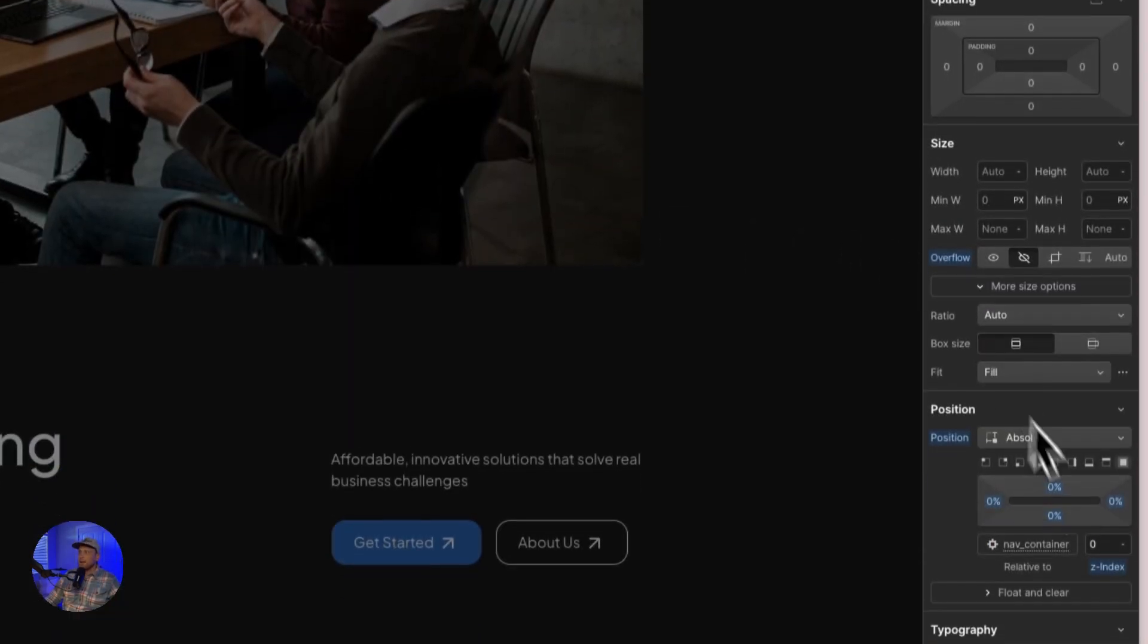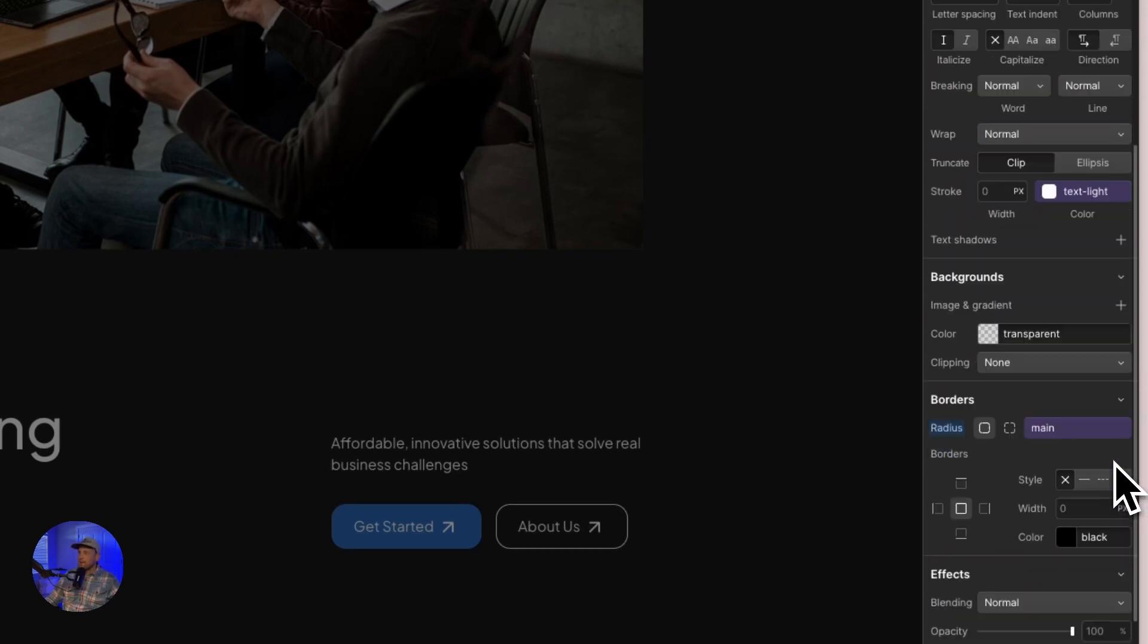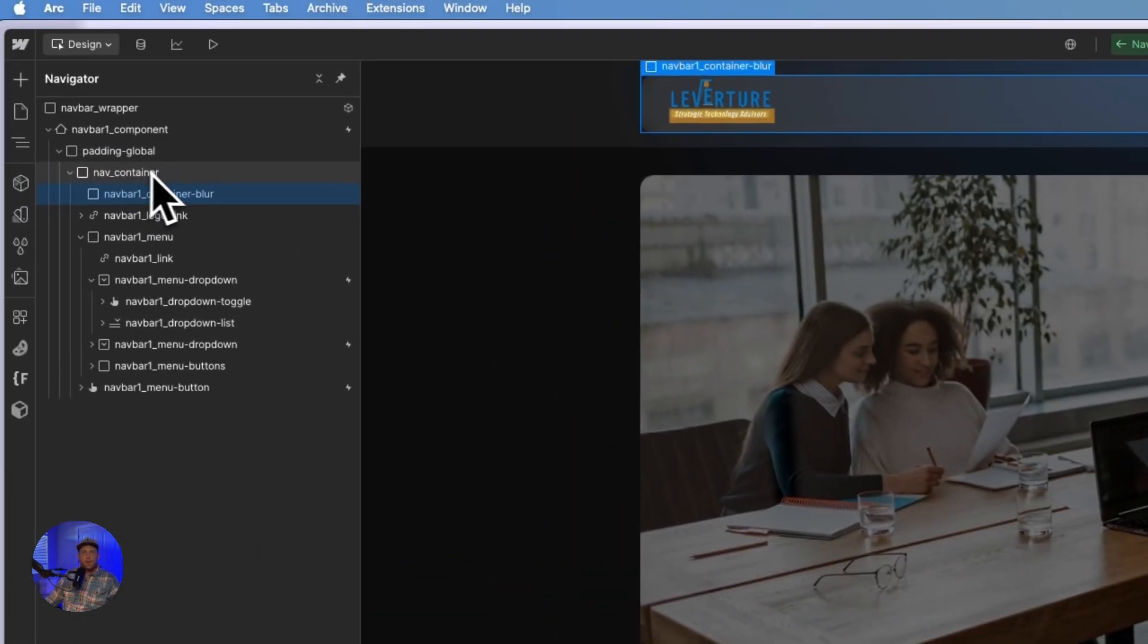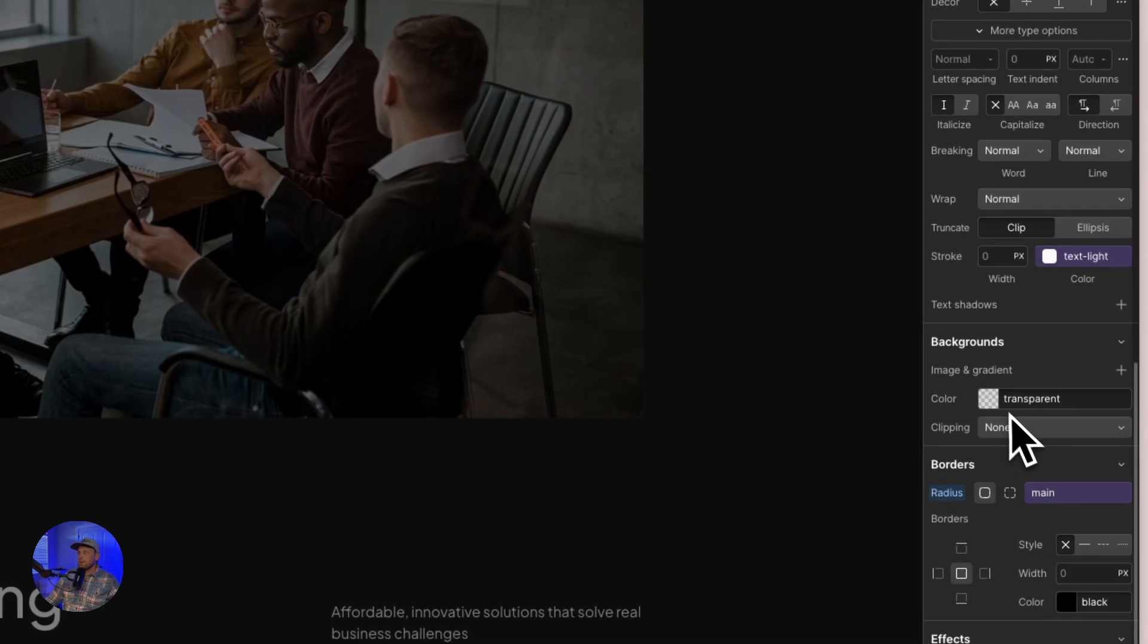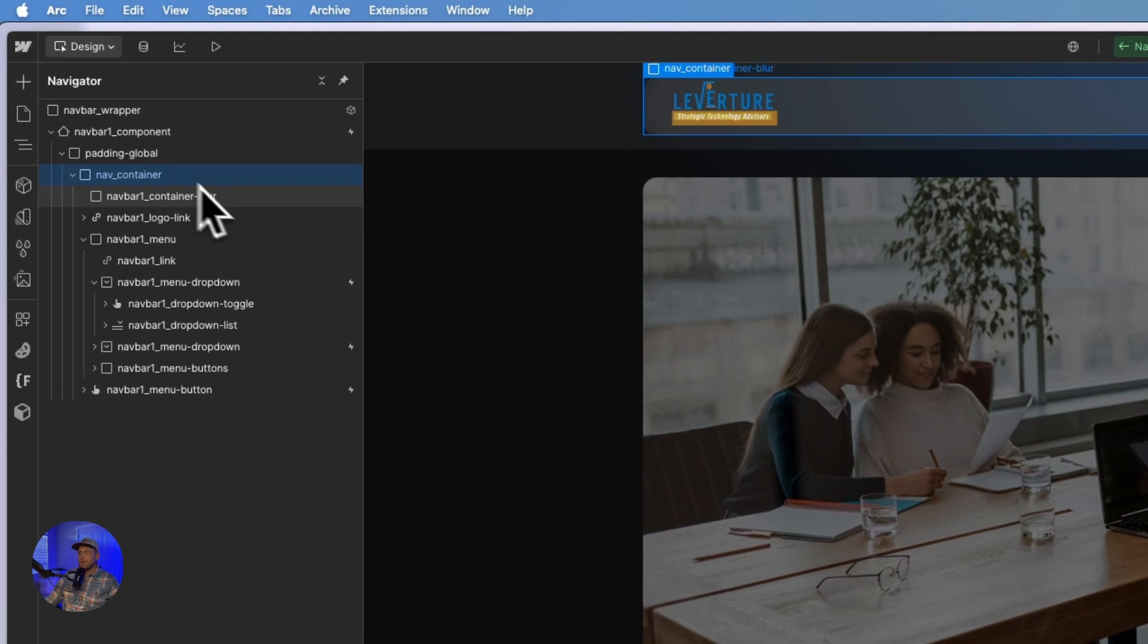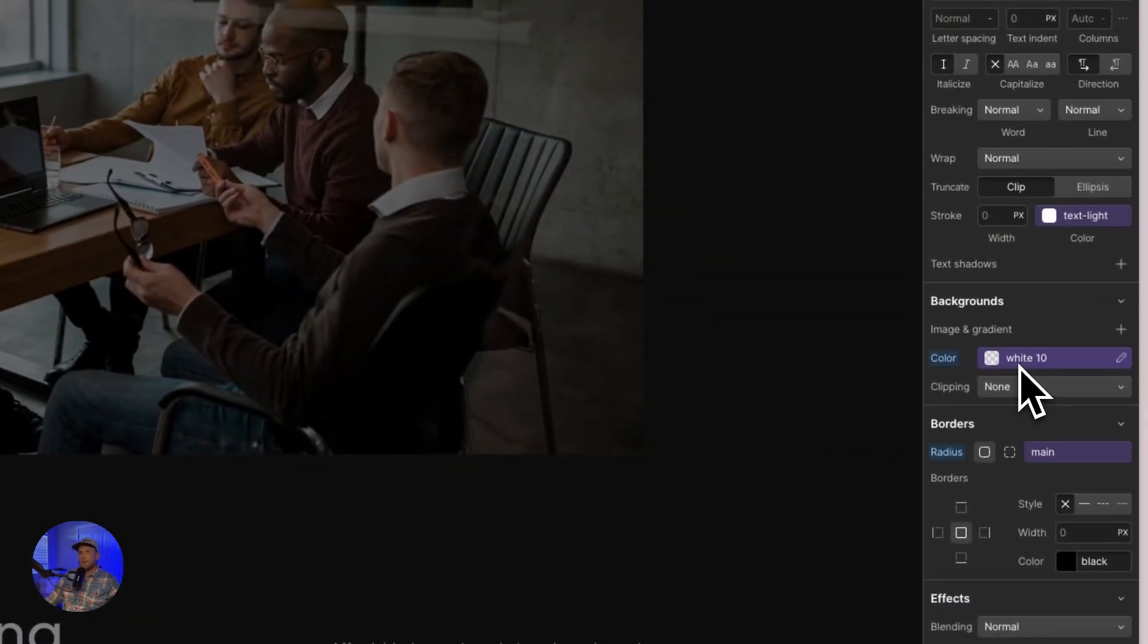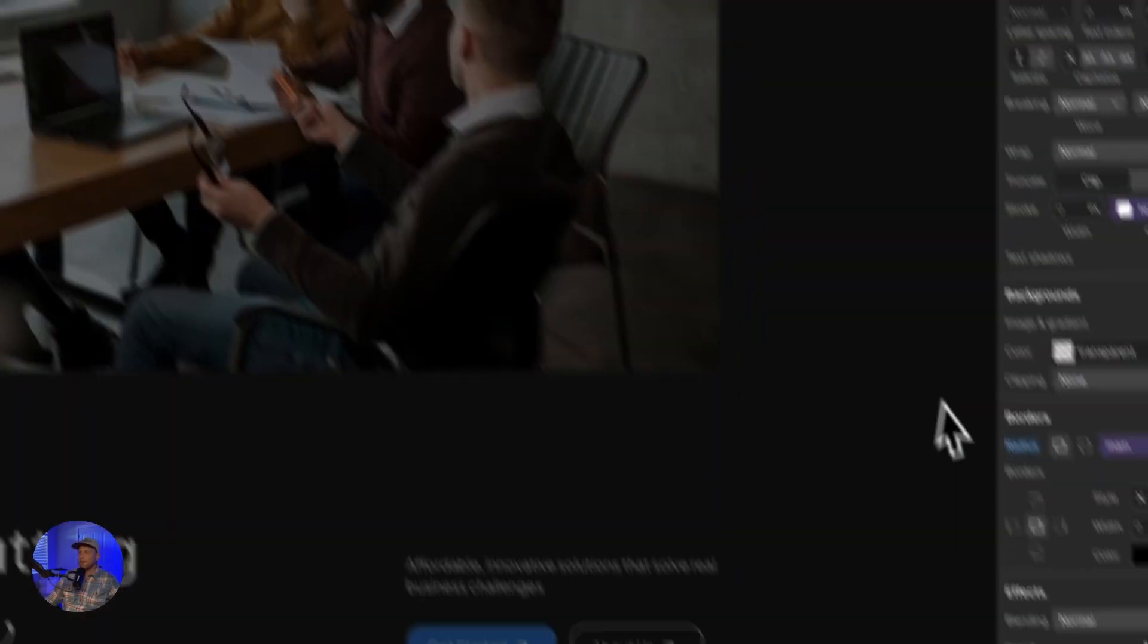And I applied position absolute full to it. I gave it the same exact rounding or radius as the actual nav container. Essentially, it looks exactly the same. I did not give it the actual background of this because I have the background applied on my nav container here. I have a white 10%.